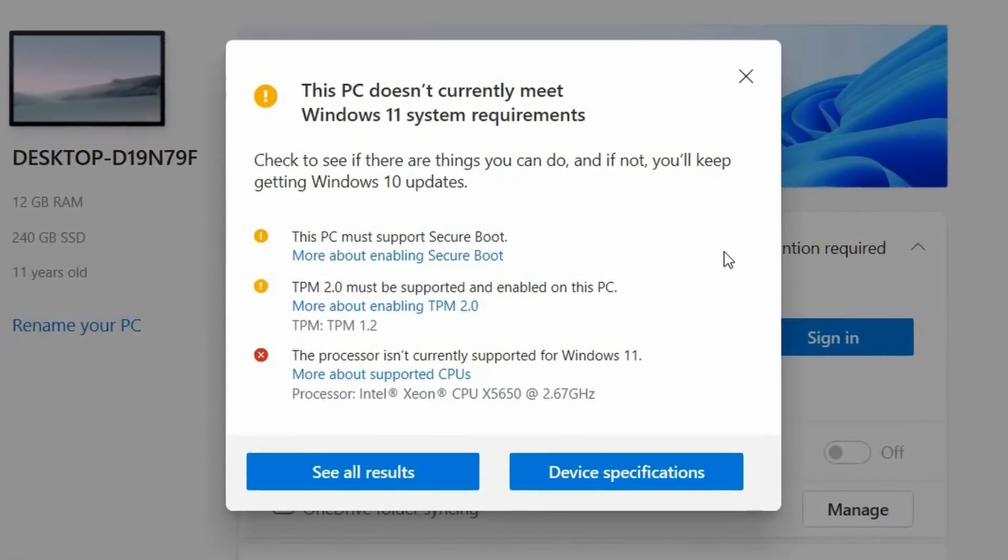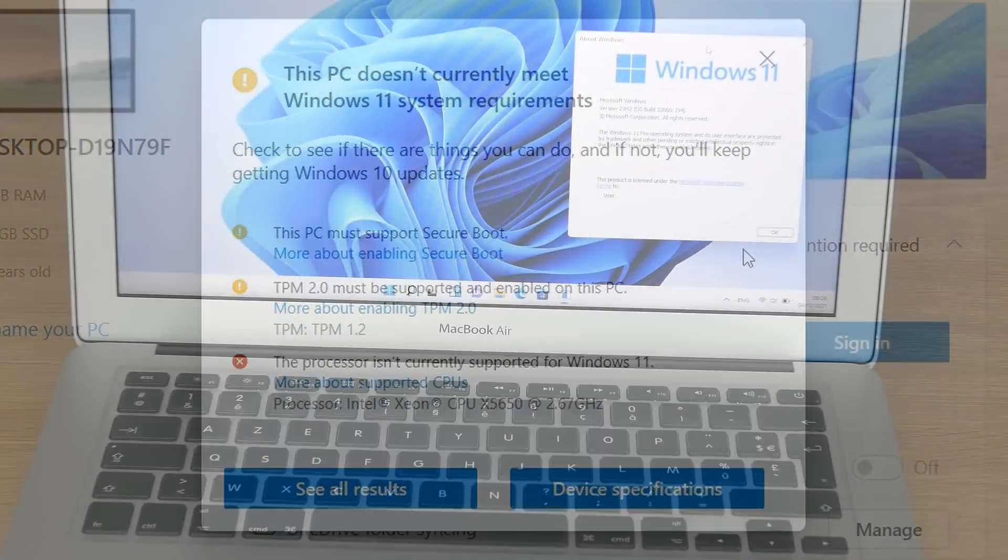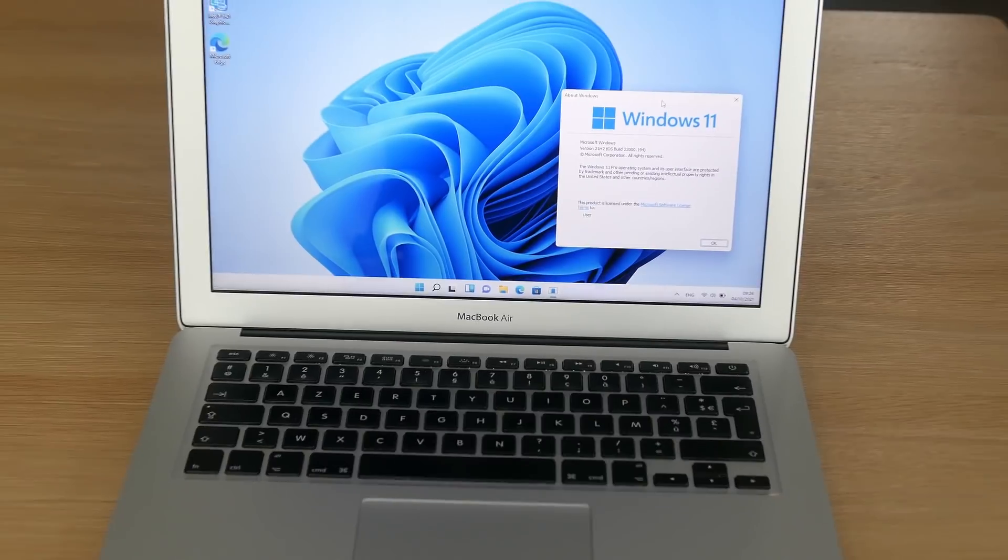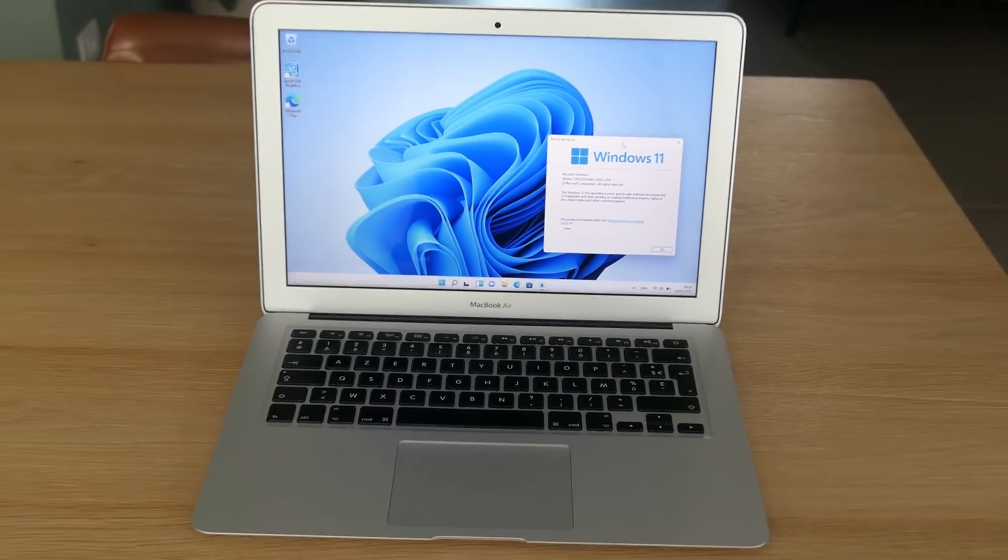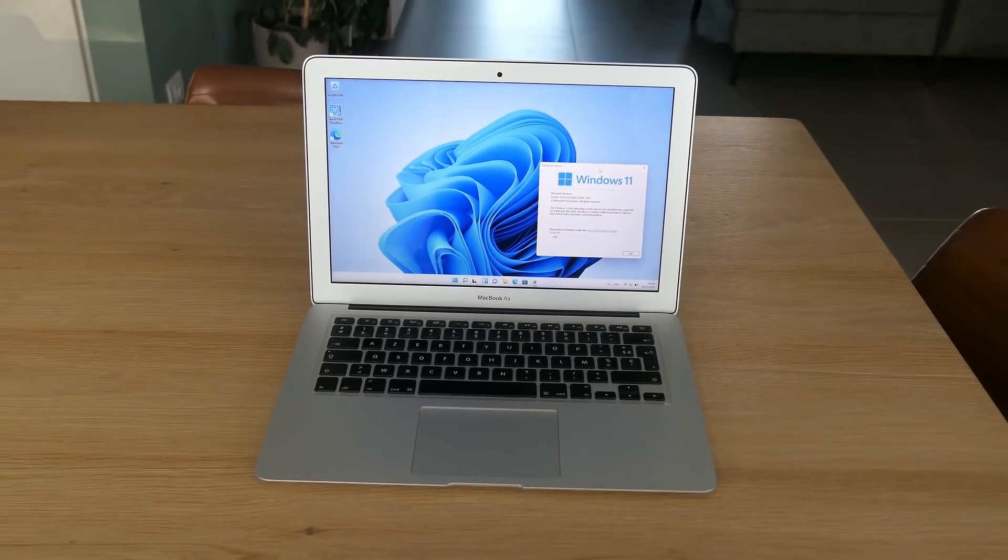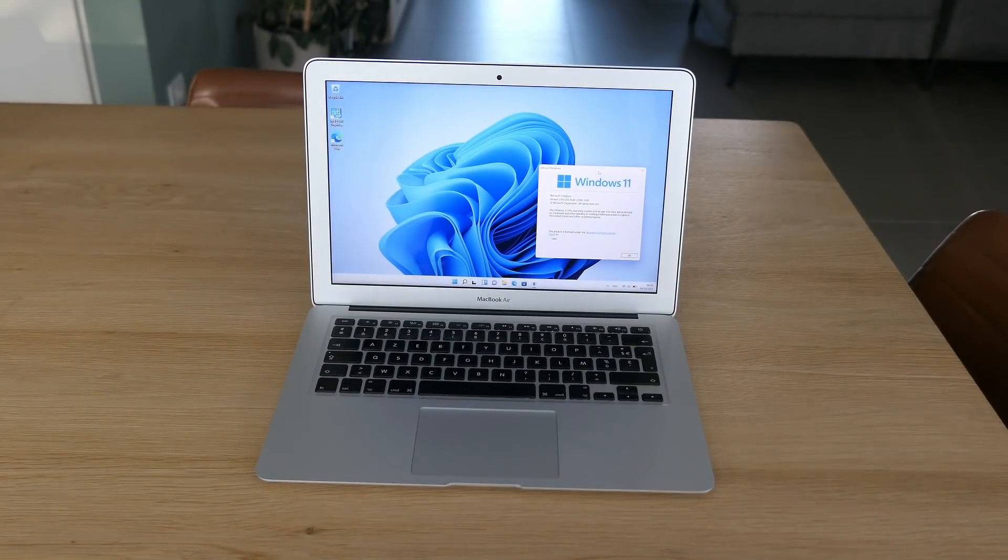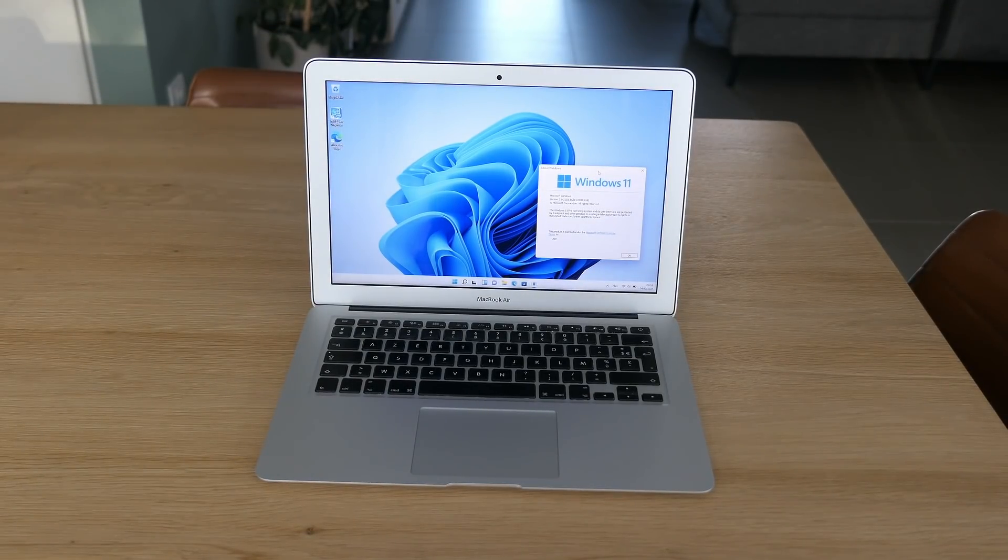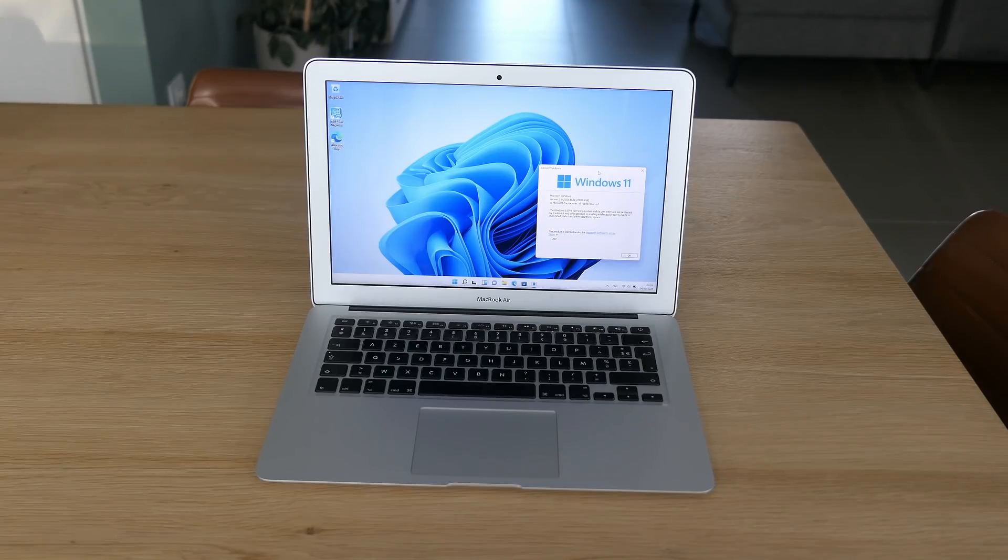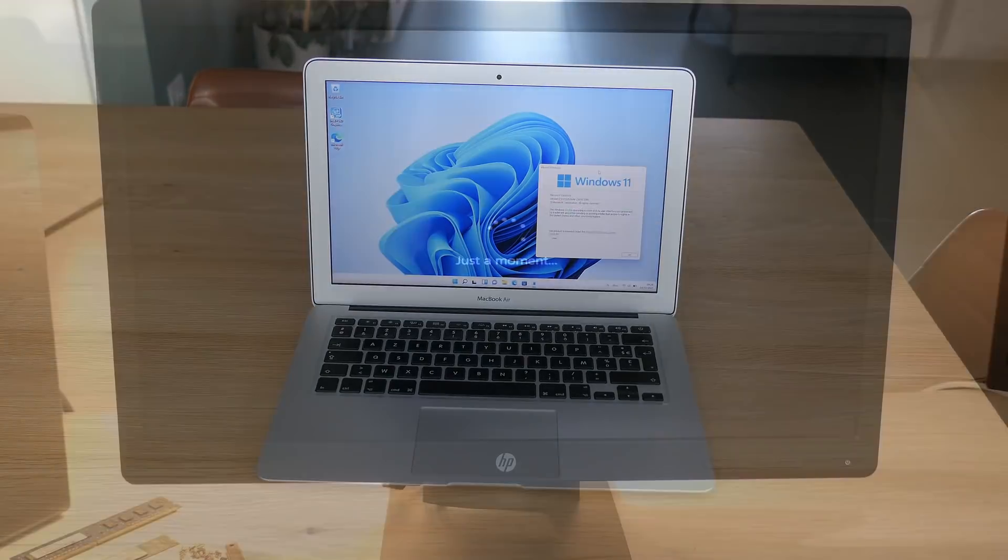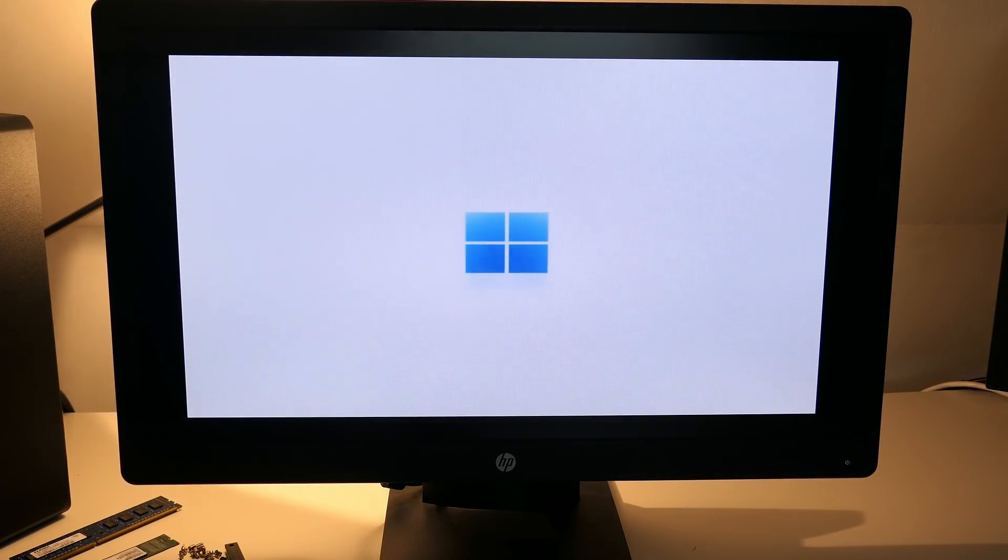As I worked on overcoming these requirements for installation of Windows 11 on a Mac, with success, I figured the same method would just work fine on a PC as well, and it did. This video covers how to work around the hardware requirements check and install Windows 11 on a system that does not meet these requirements.